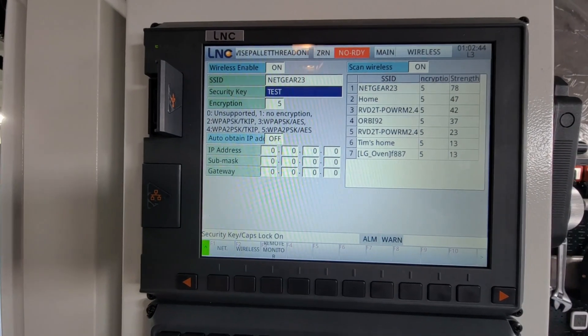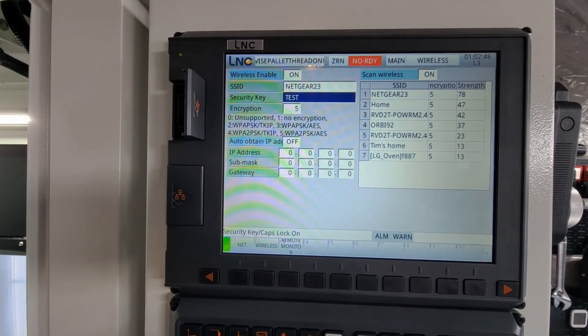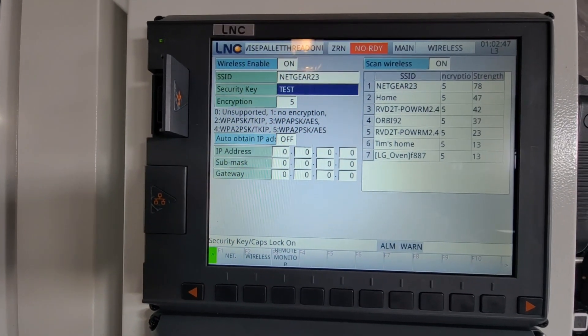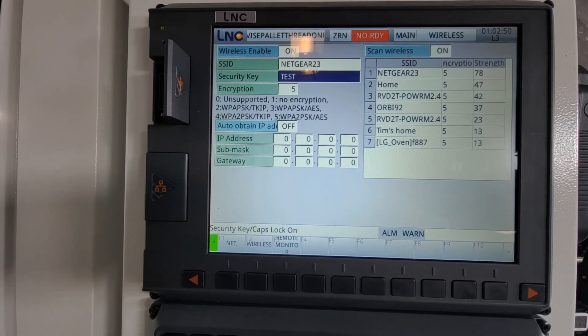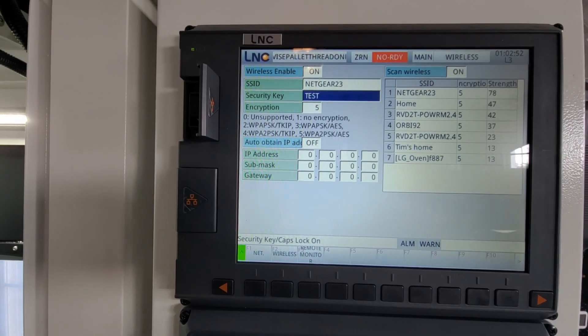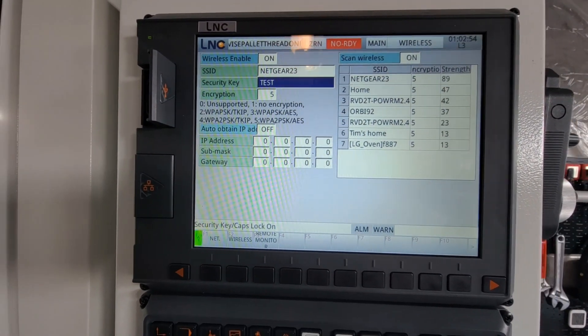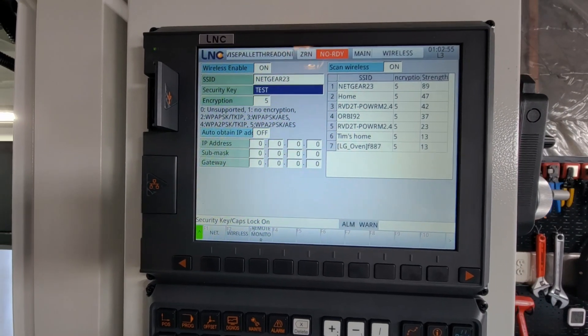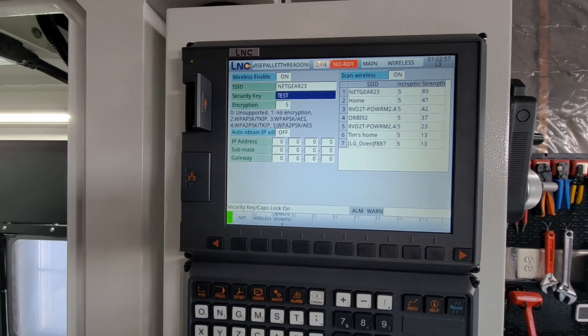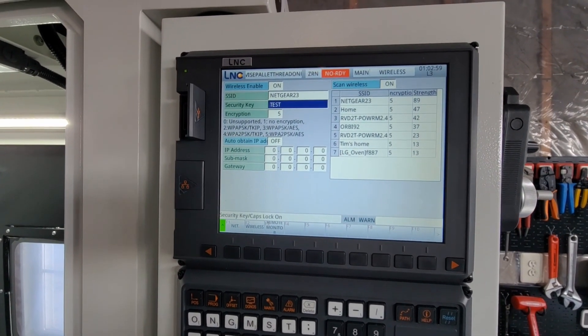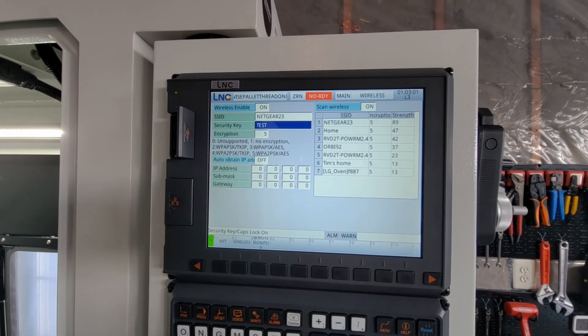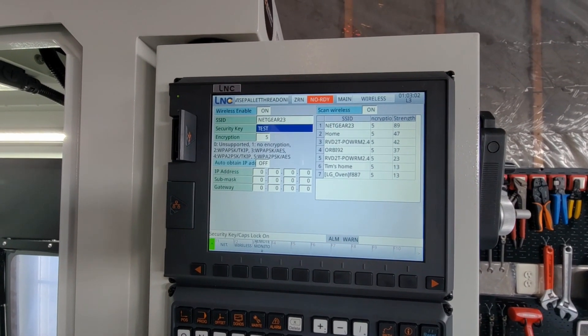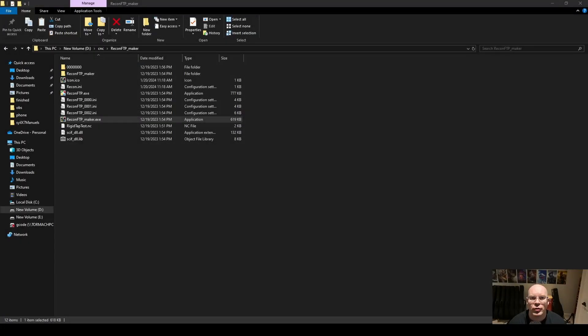That's it for Wi-Fi connections. We'll now jump over to me on my PC and I'll show you how to use the Recon FTP Maker app that allows you to send files wirelessly to your LNC controller. So that is how we use Wi-Fi.